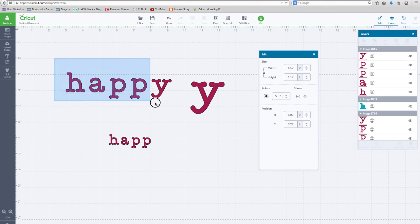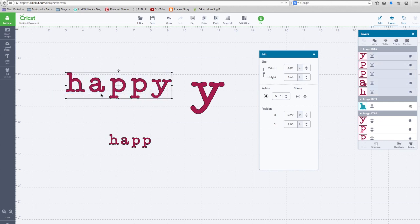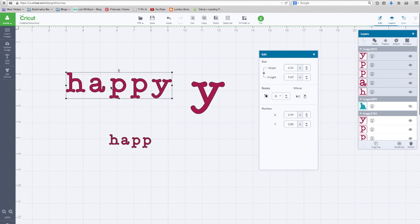So when you size something that's grouped as a whole, it's going to size it from the highest point of that word to the lowest point. The same with the width.